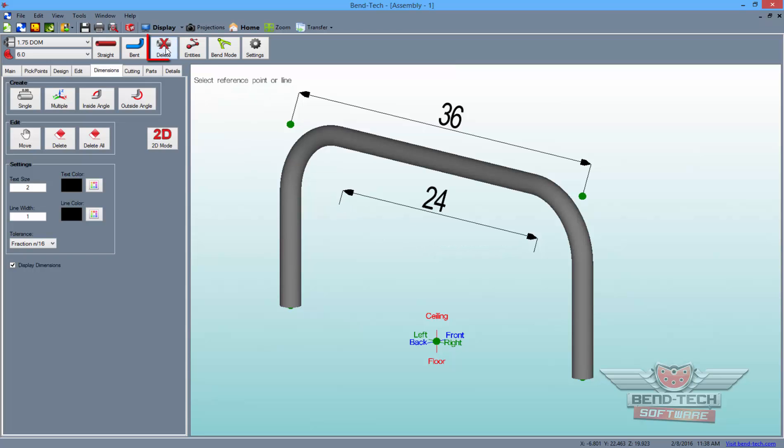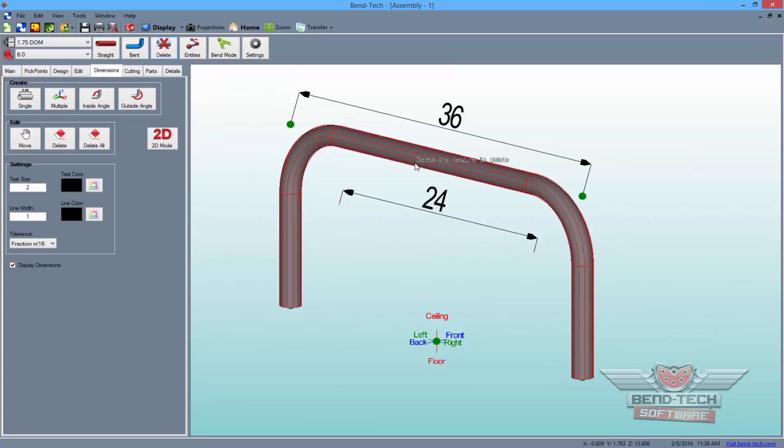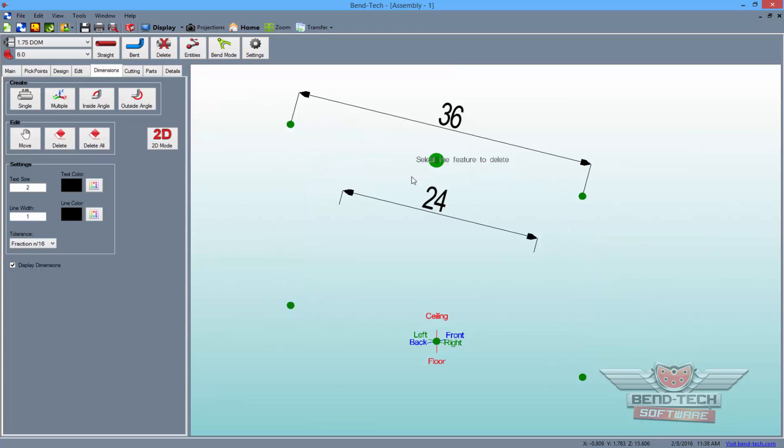Next, go up and click the Delete button and delete our length of tubing from the design. We're doing this because we're going to need to make a three-bend part in order to create our crown.